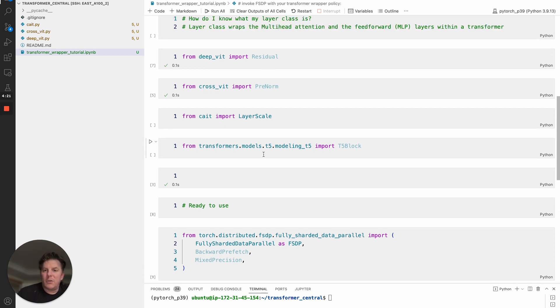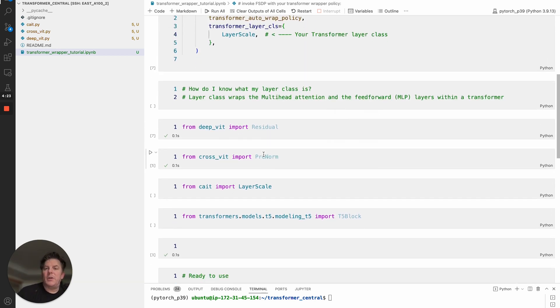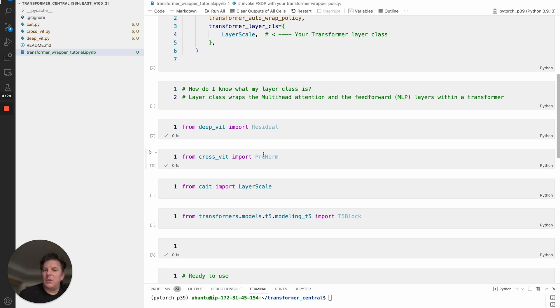If you pass in this transformer layer class, it has a much better understanding of your model, where would be appropriate breaks to shard. As I mentioned, you do see very good performance improvements from that. So I hope that helps.